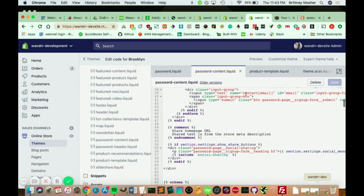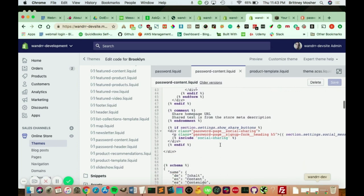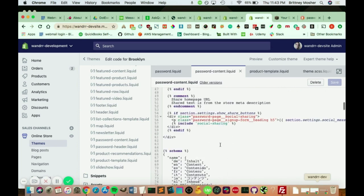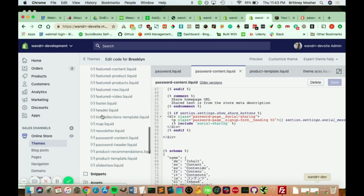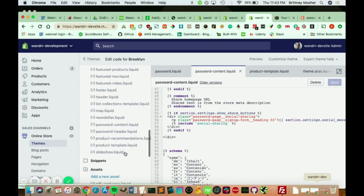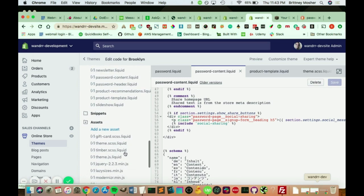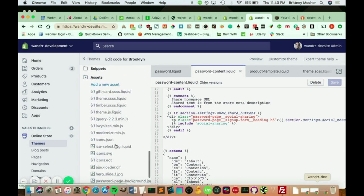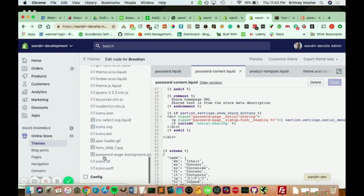You can add a bunch of different things here if you wanted to go more in depth on how to do that. So you have both your password content and your password header. And then in your assets, most themes do have a password page background. And this is going to be the default background that you would see on your password page.